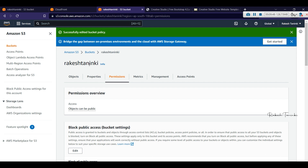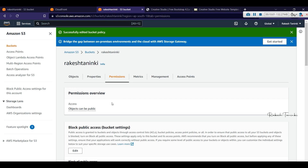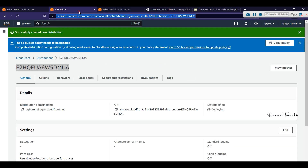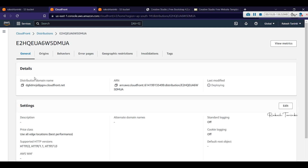Now we have the CloudFront policy applied. The tag showing publicly accessible needs to be removed. The distribution status shows Enabled but Last Modified is still Deploying. We need to wait for the deployment to complete, then copy the CloudFront URL.